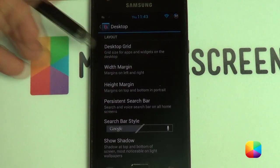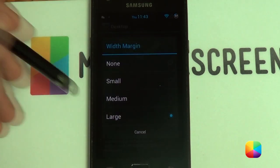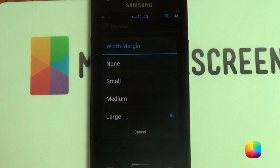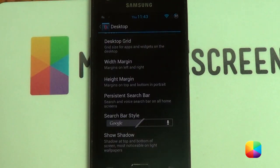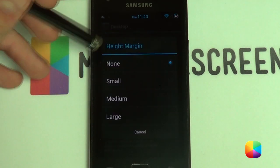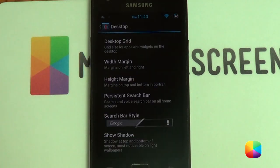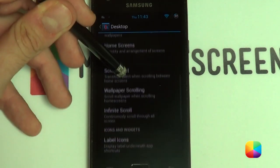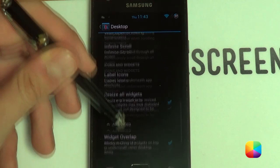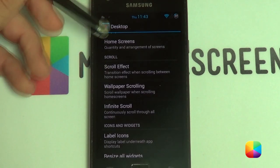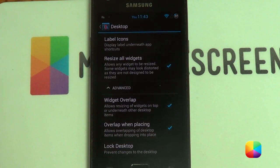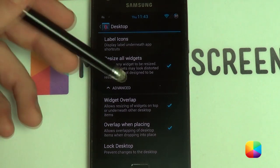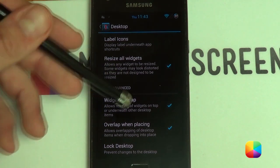For margin I made it large — for the Nexus 4 you also want large, and you might want to play around with these depending on what phone you have. I also made height margin none. Next, you want to disable everything else you see. Just remember: one home screen only, and the only things you want to enable are resize all widgets and possibly widgets overlap.